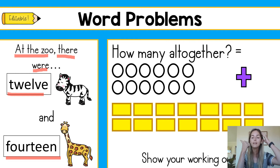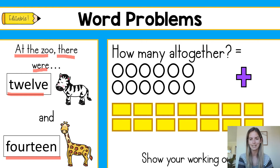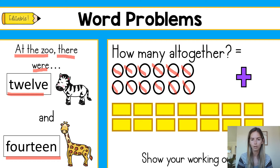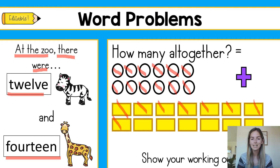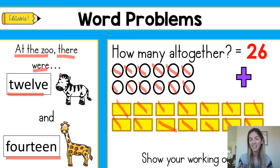So today I'm going to put 14 in my head because that means I don't have to count as high up. I remember that we need to add on 12, so: 14, 15, 16, 17, 18, 19, 20, 21, 22, 23, 24, 25 and 26. And we can always double check that by counting them all up — 1 through 26. Fantastic, so my answer is 26. At the zoo there were 12 zebras and 14 giraffes and altogether there were 26.